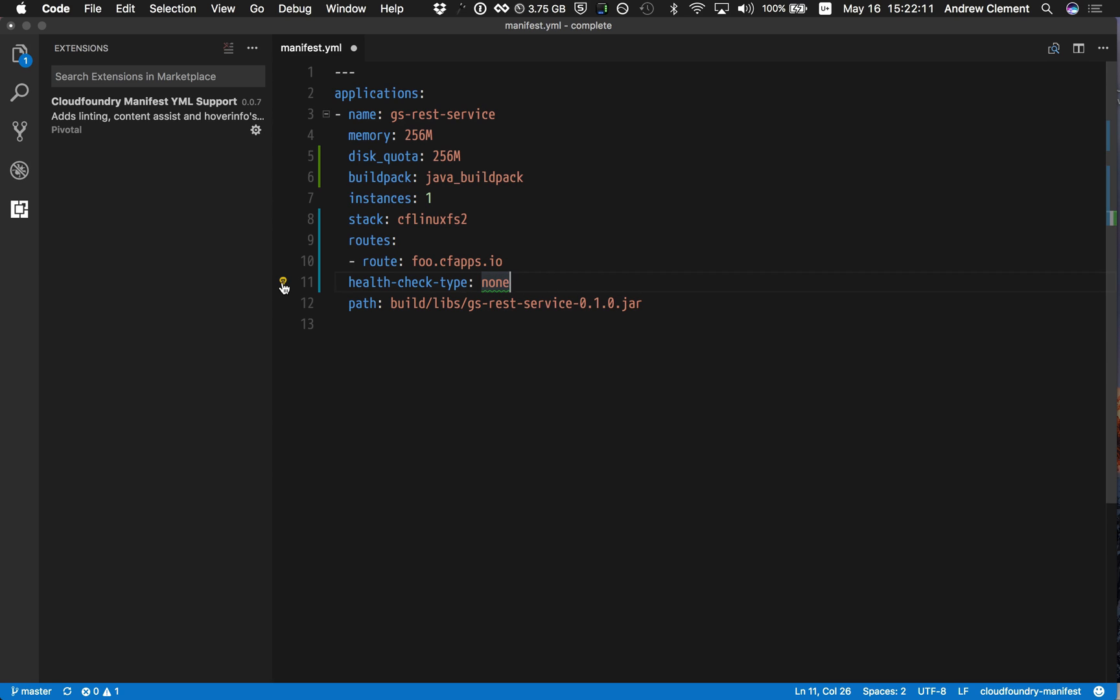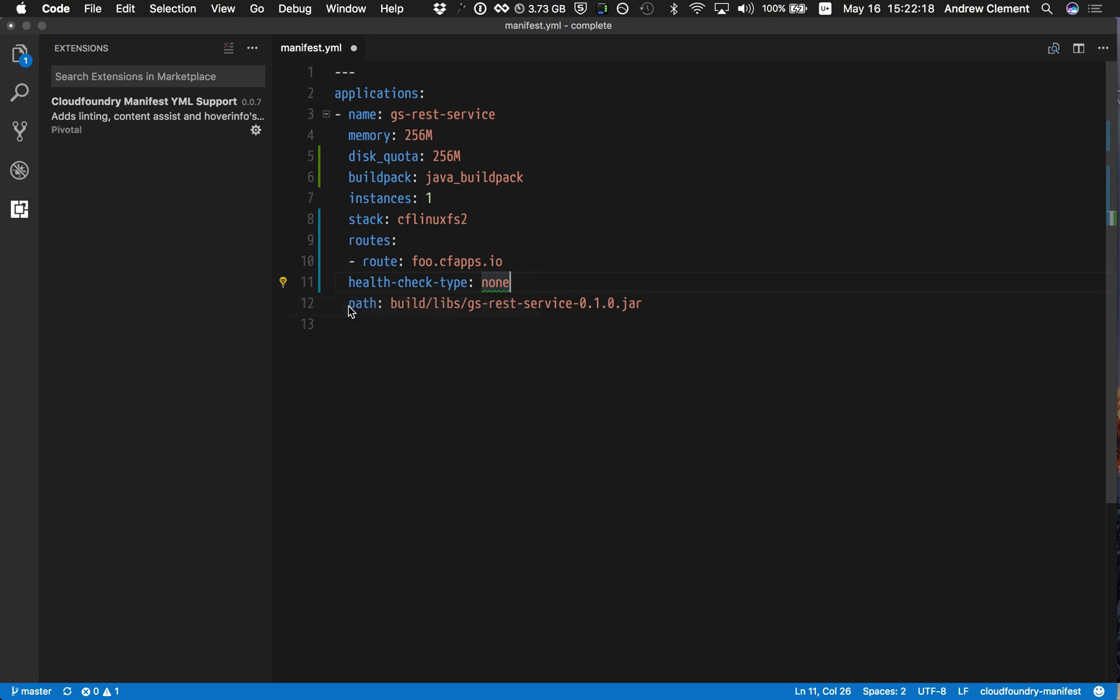But I can also use this quick fix, which is provided by the support behind this language server protocol. So I accept that quick fix and it will flip it over to process. And now mine's all fixed up.